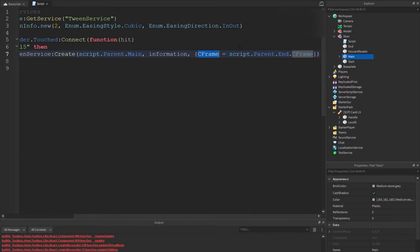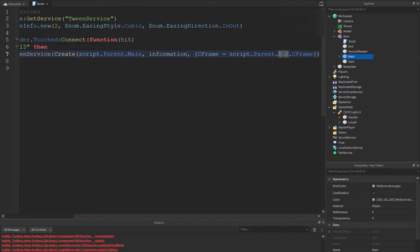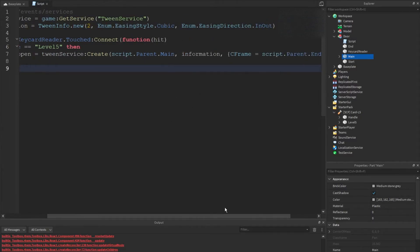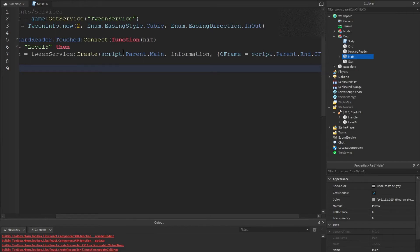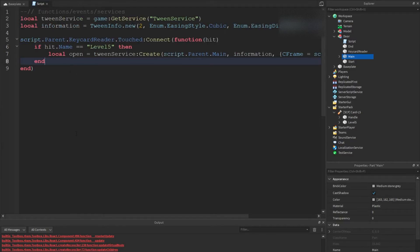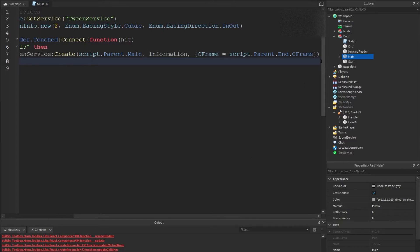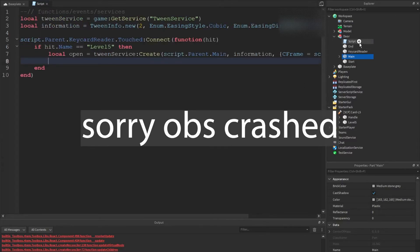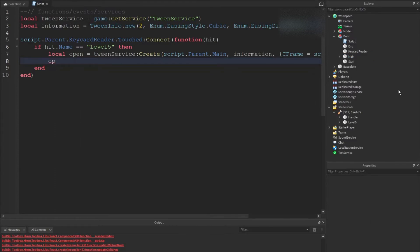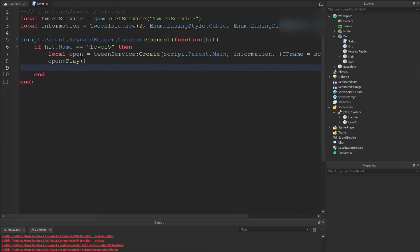C frame is like the position, a faster and more efficient and reliable way of getting the position. We're basically setting the main c frame to equal the end c frame. So now that that is done, we're going to do open play. So we're going to start the tween to play, and we'll wait maybe three seconds for it to close again.